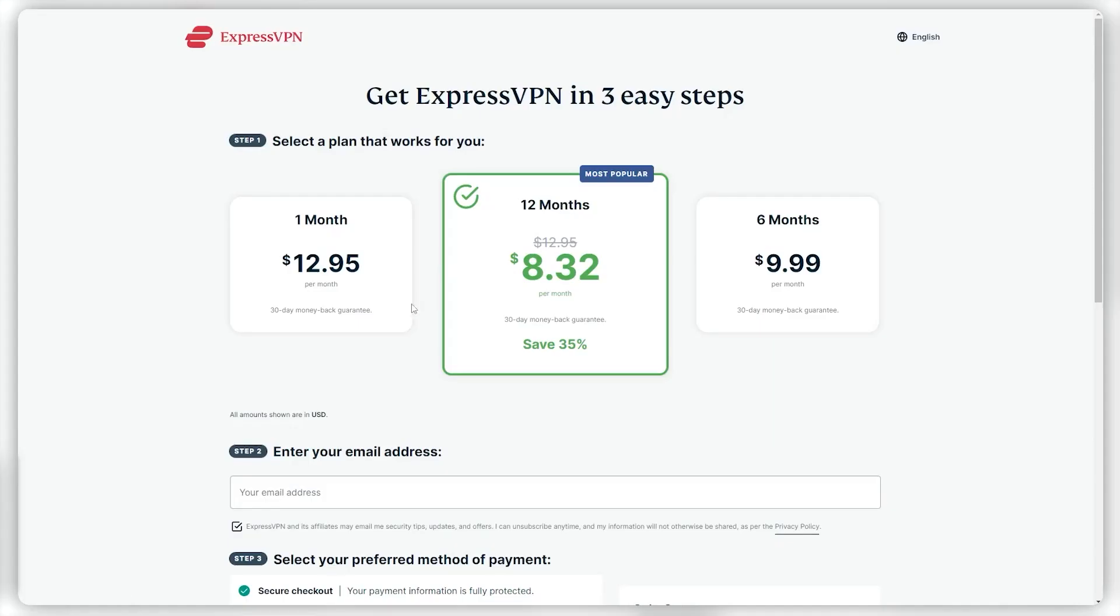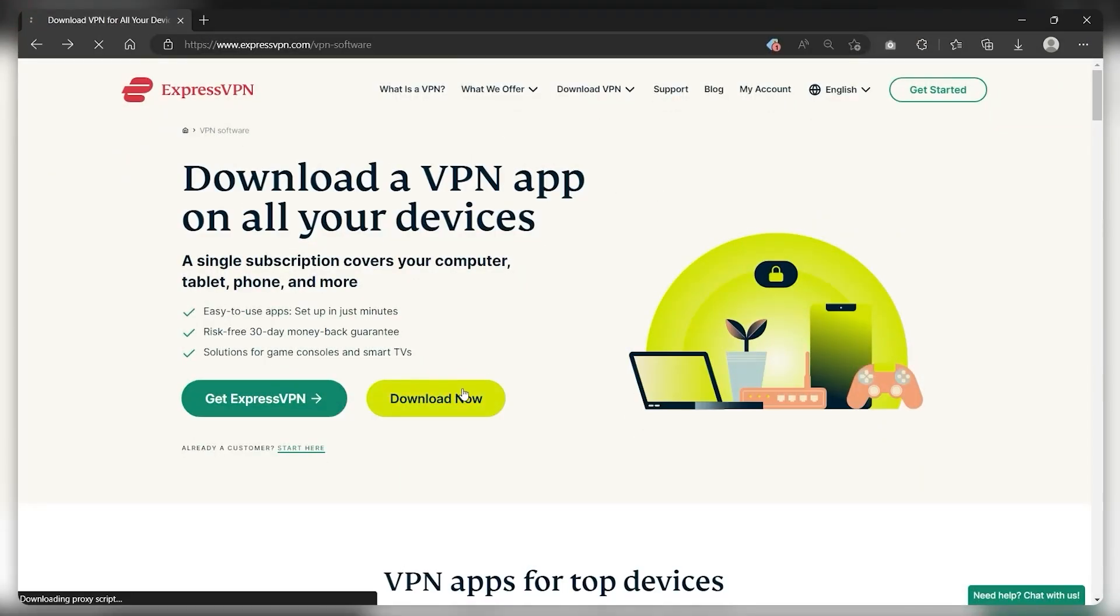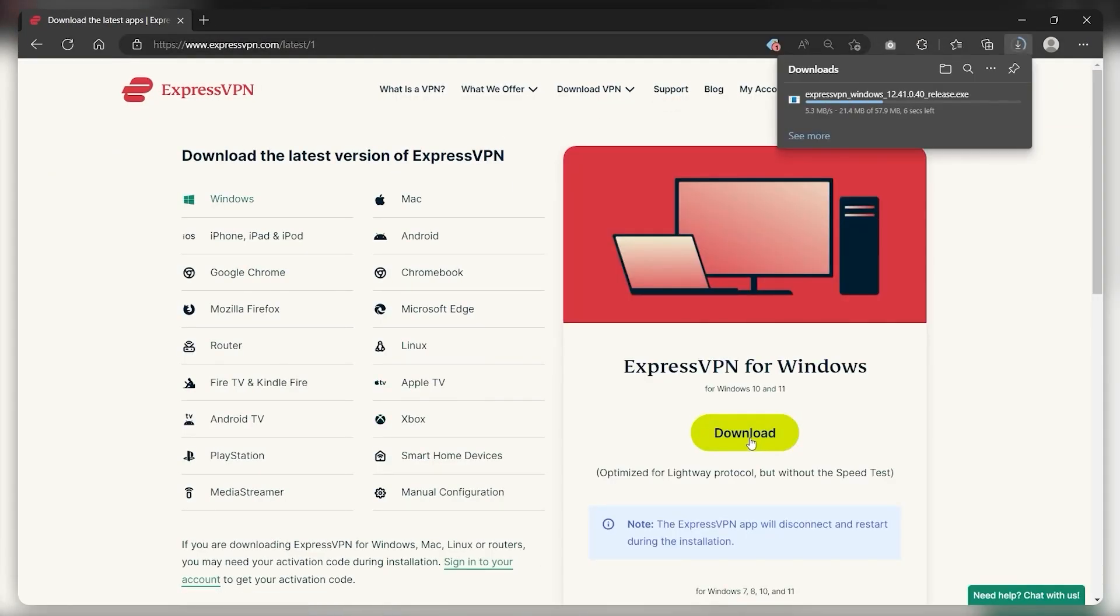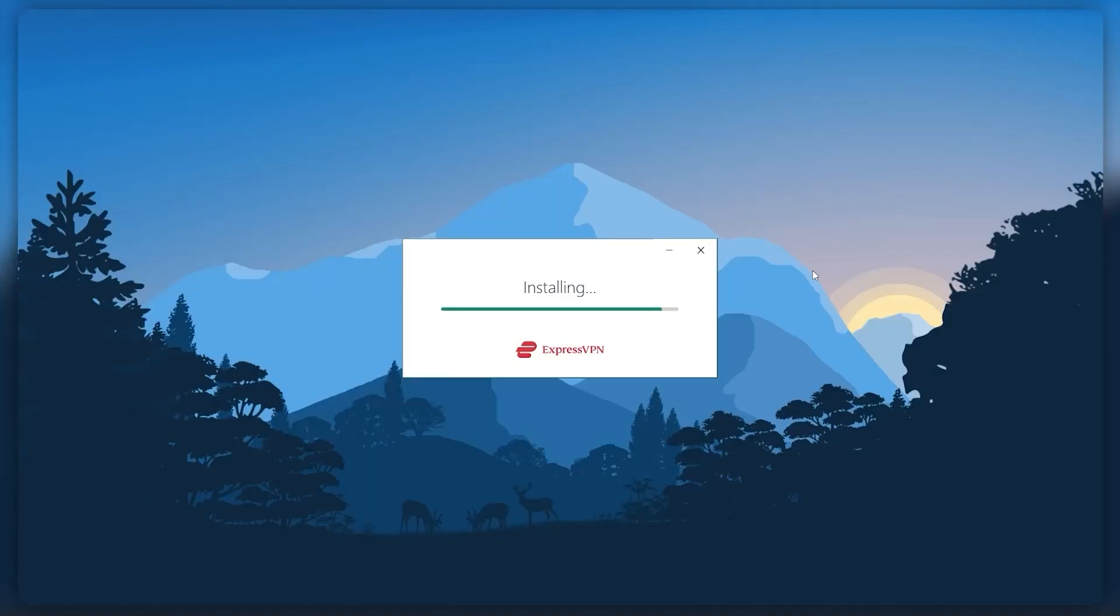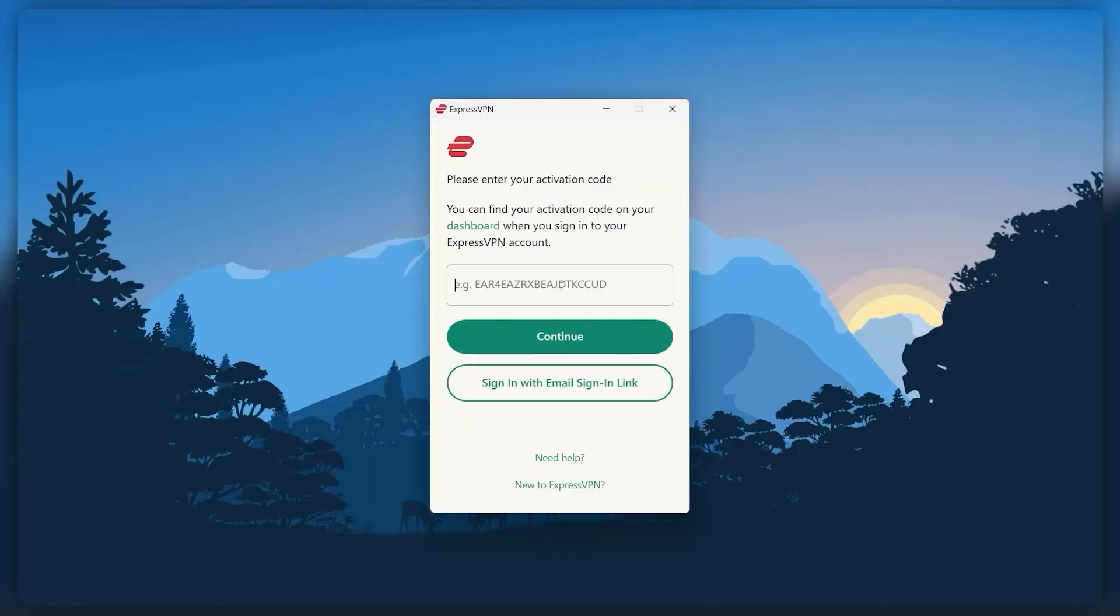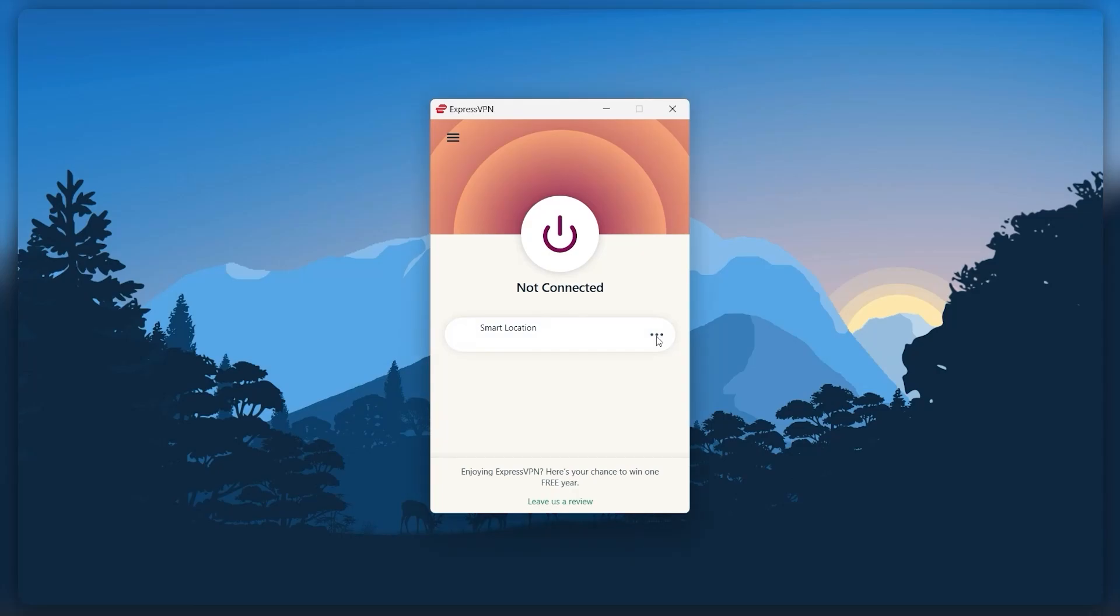Essentially, what you can do is either purchase the subscription and then use the download link that they send you through the email, and then log in using your credentials. Or you can download the VPN first and then subscribe to the service. Either way works fine.